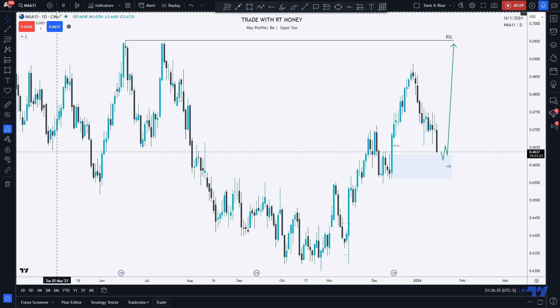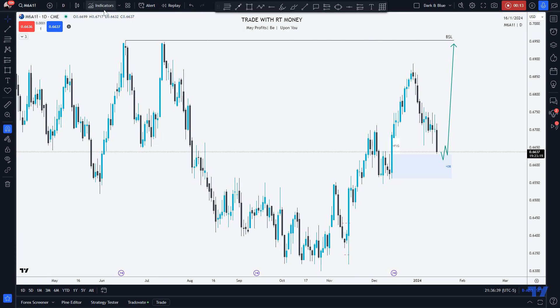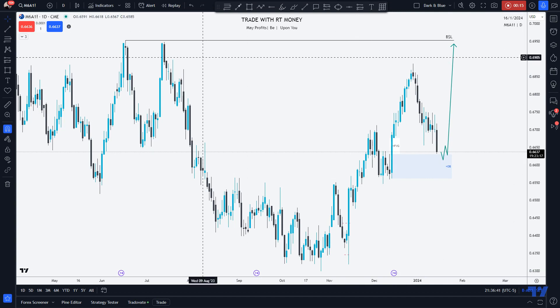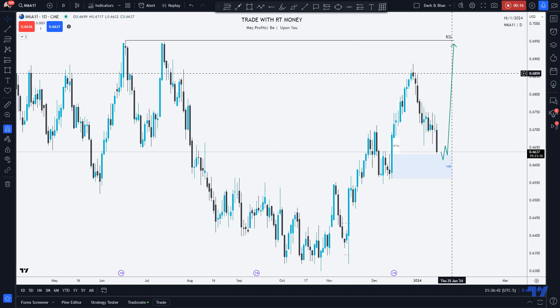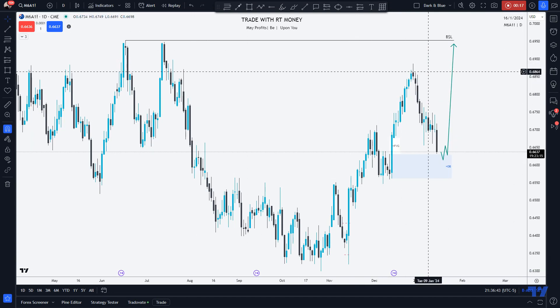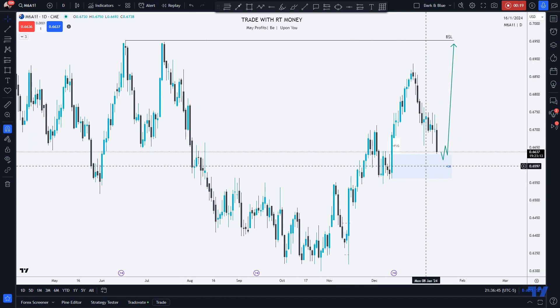I'm looking at the futures view of it, because the futures brokers are a little bit more reliable — they are not as subject to manipulation as FX brokers are.